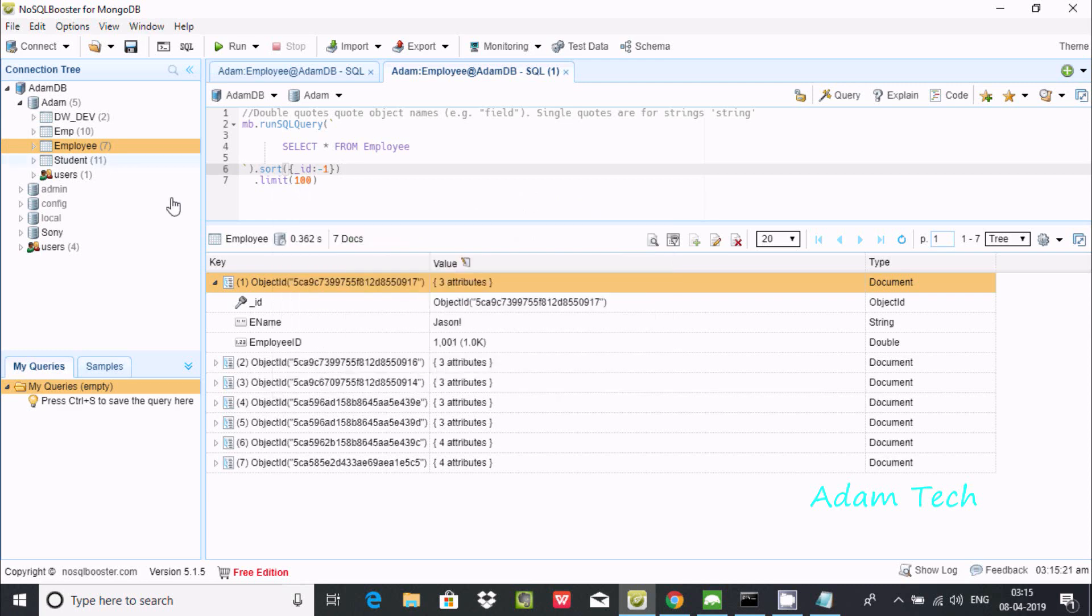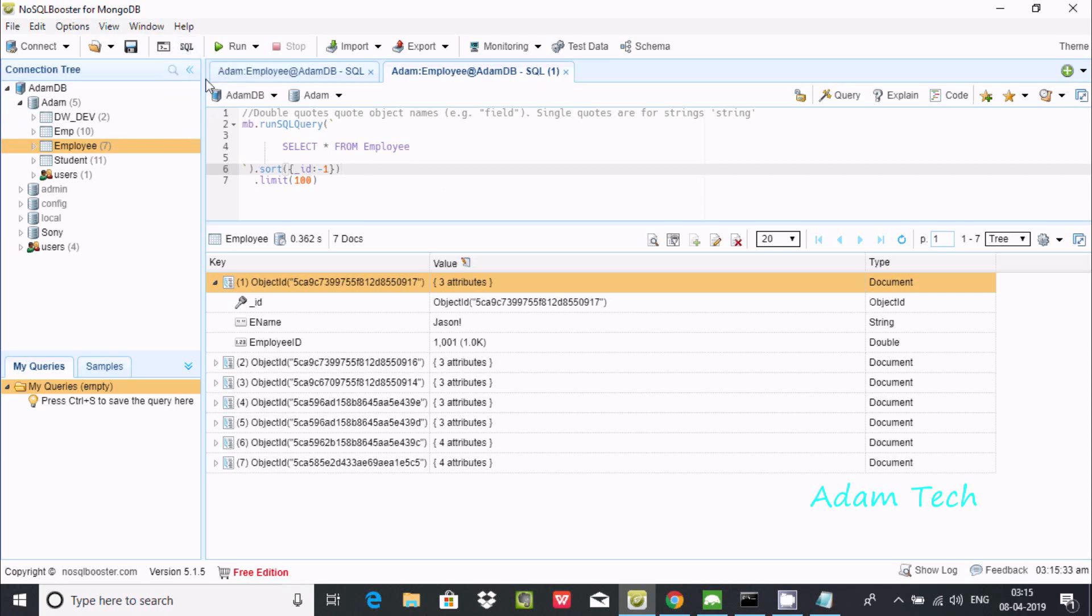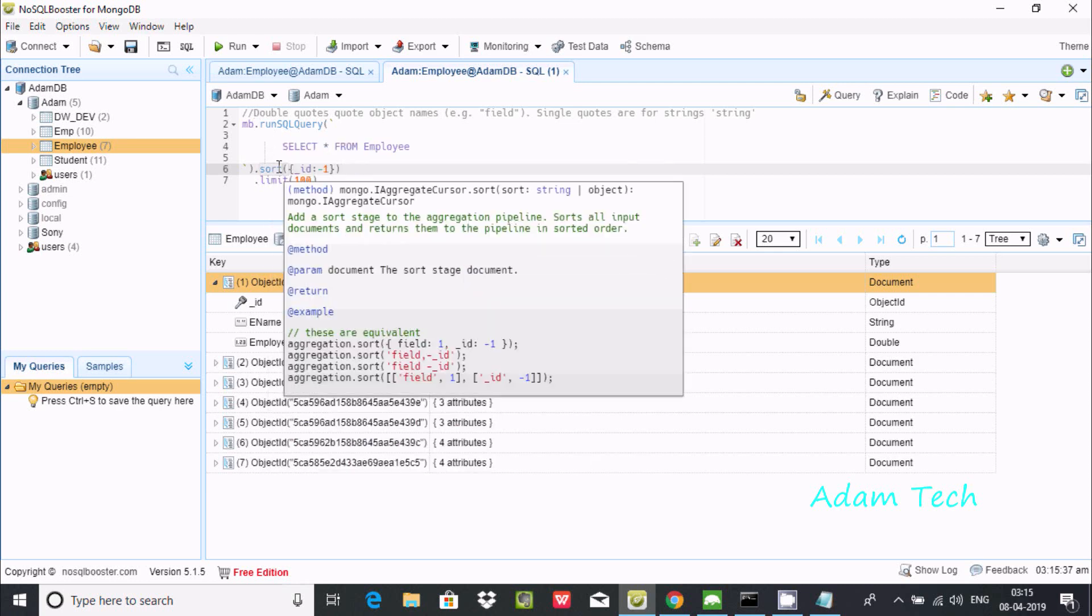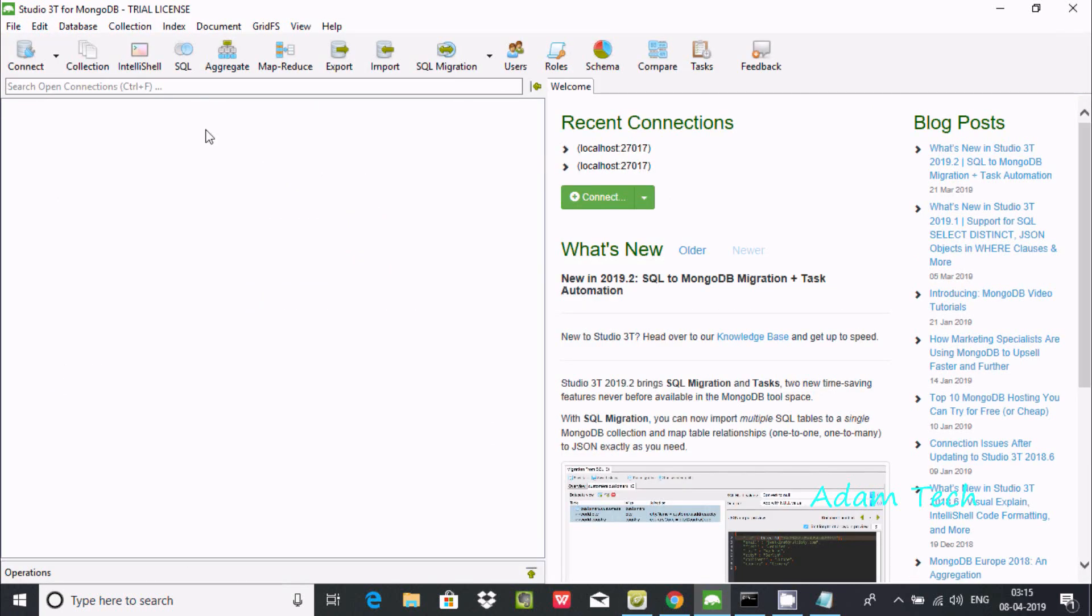Inside NoSQL Booster it provides one beautiful feature where you can write SQL queries using mb.runSQLQuery at this editor. You can also try using Studio 3T.